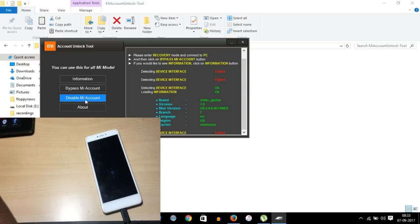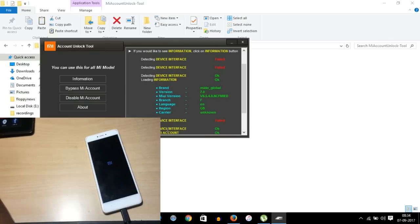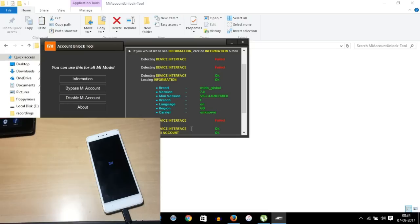Now you need to click the correct option. 'Bypass MI Account' will only work on Redmi Note 4, Redmi 4, and Redmi 4A. 'Disable MI Account' will only work on Redmi Note 3 or lower devices. So for this Redmi Note 4, select 'Bypass MI Account.' The phone will now automatically start getting on.